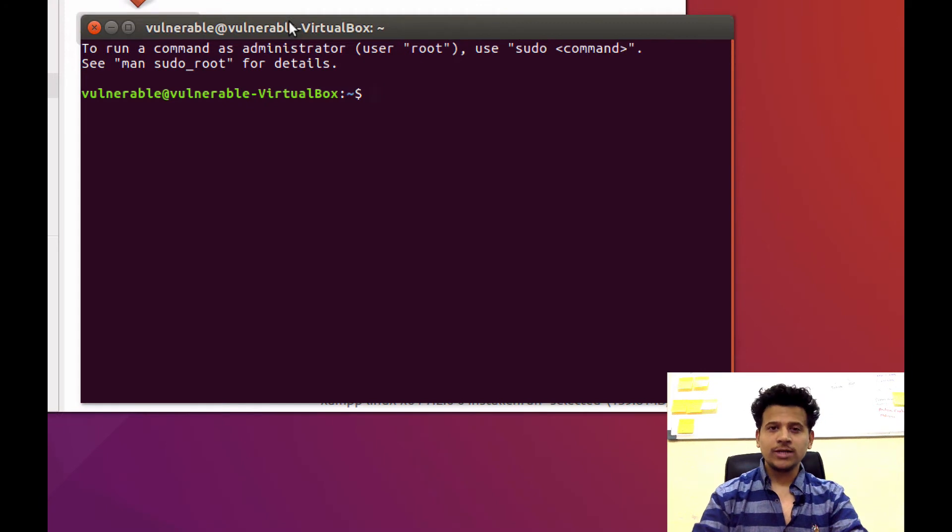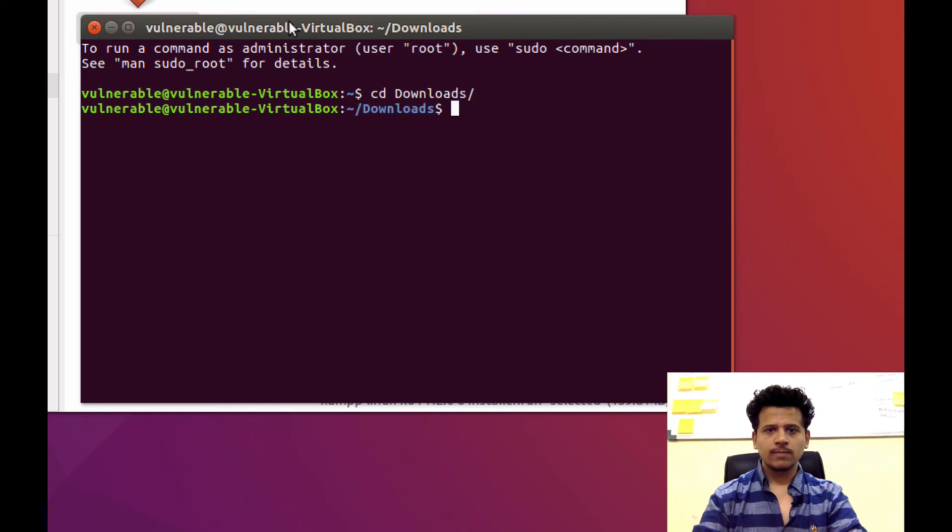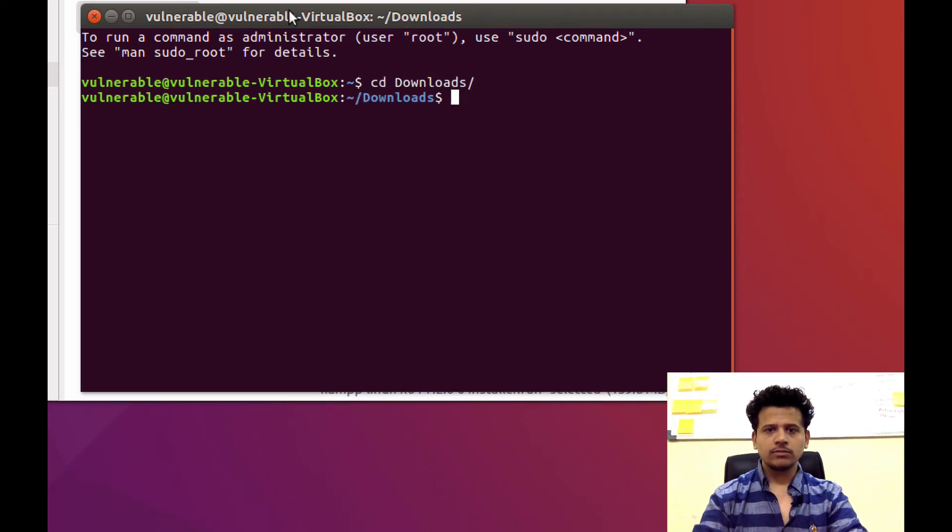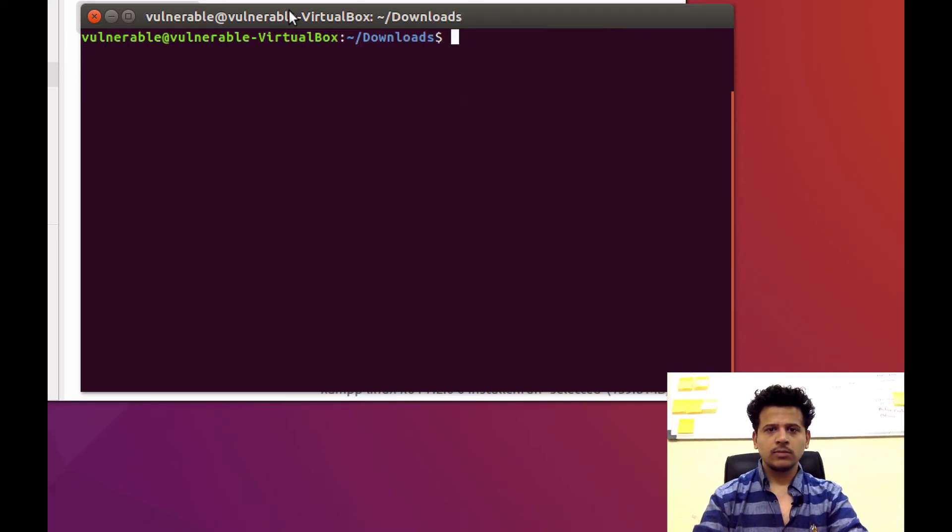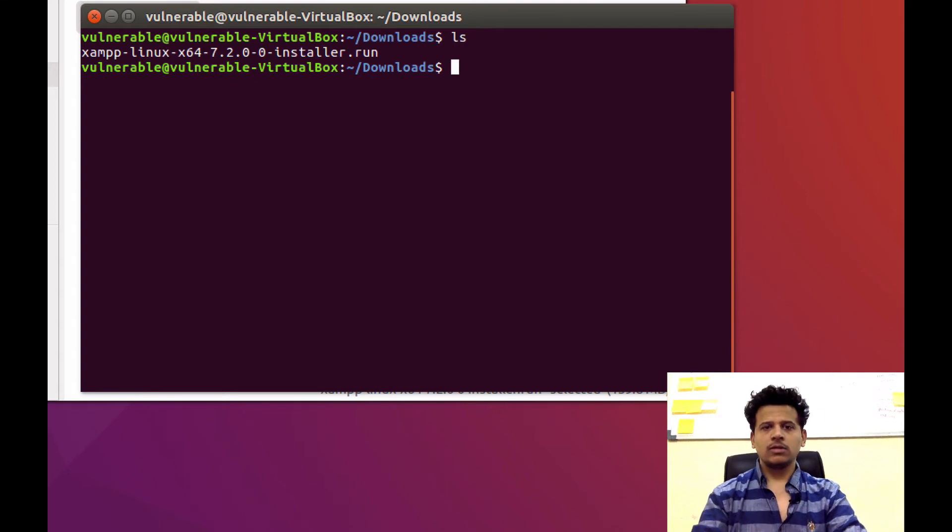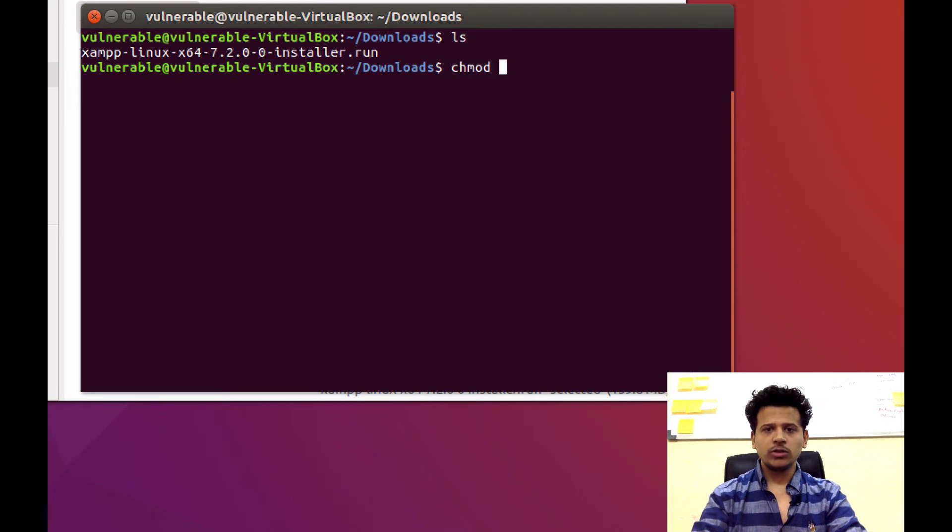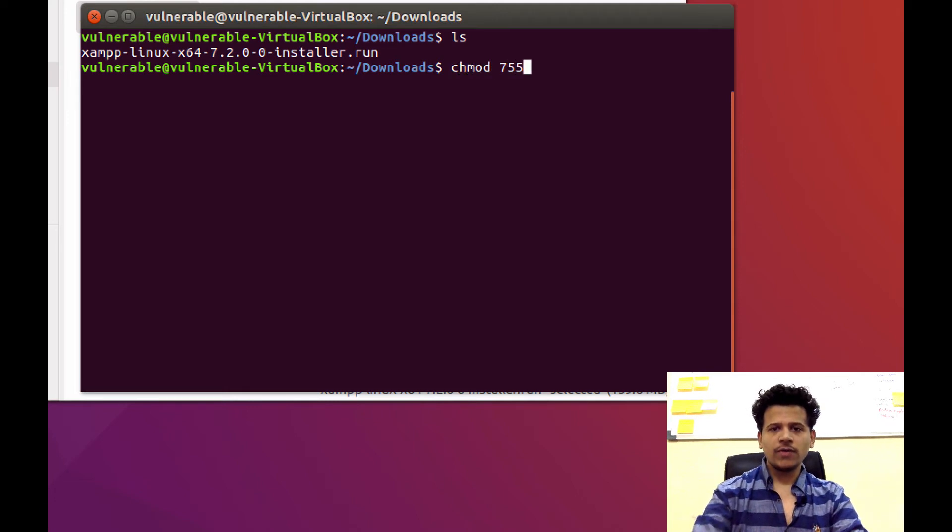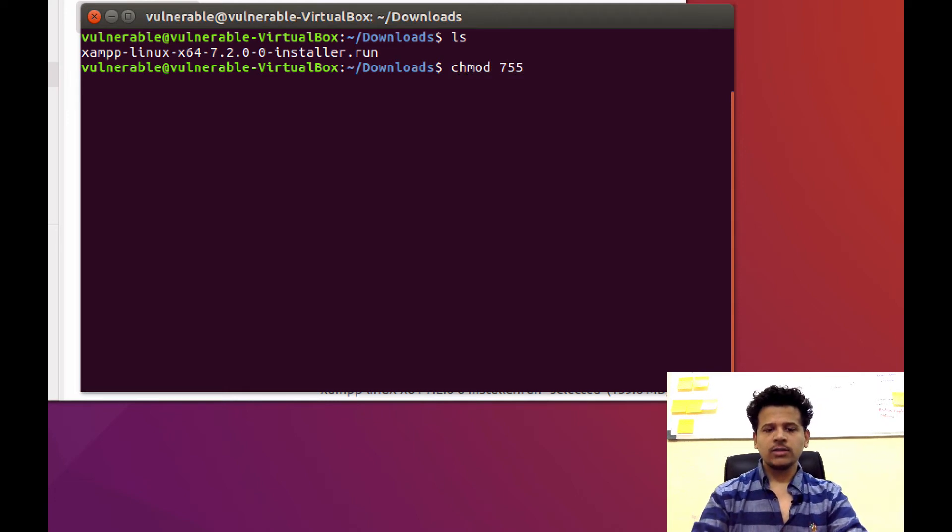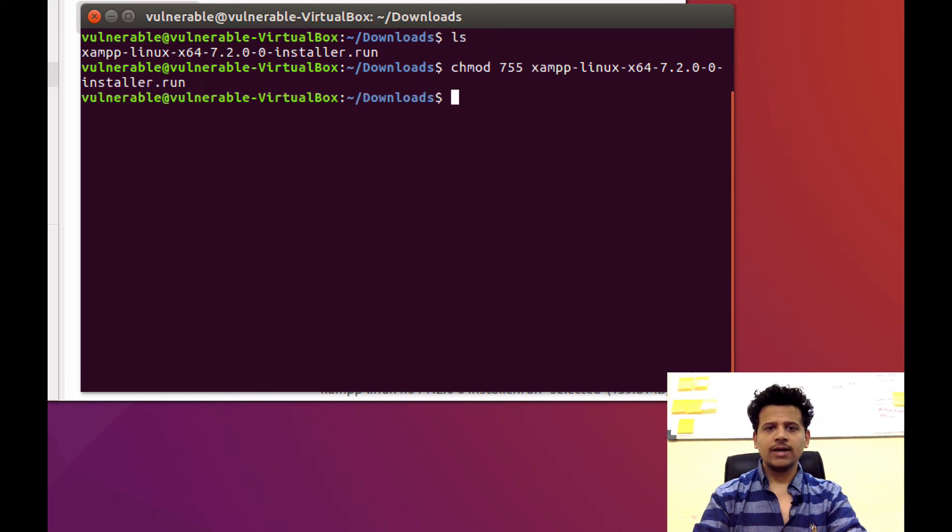Let's go to Downloads directory. For that, click on CD Downloads. We have the installer. Now, let's give executable permission to this file. For that, type CHMOD 755. Then type X. And to autocomplete, just press on Tab. Then enter.